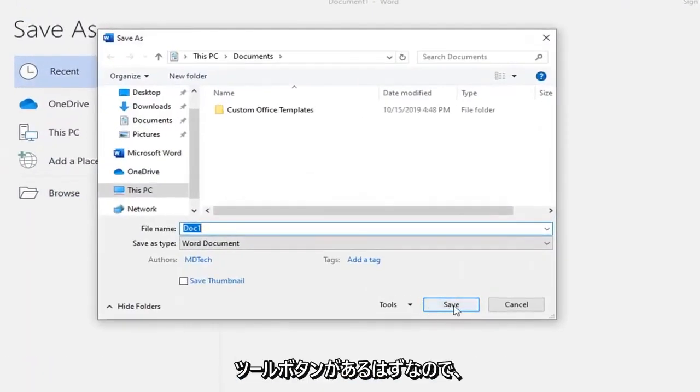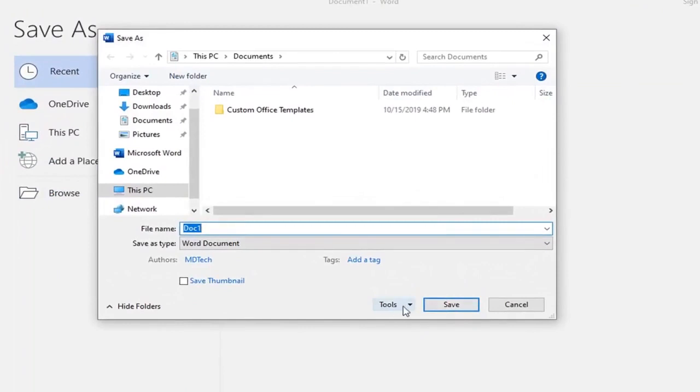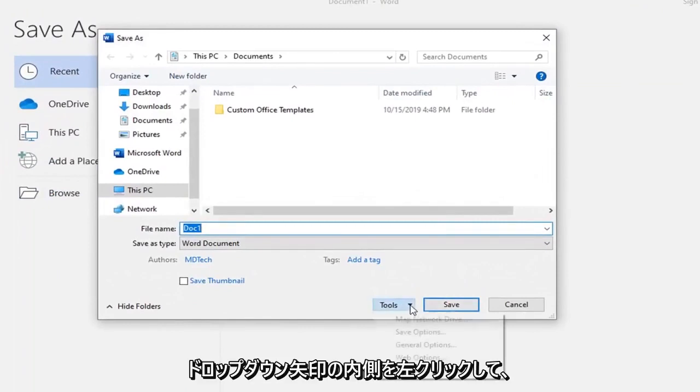Right next to the Save button, there should be a Tools button right here, so go left-click inside that drop-down arrow.